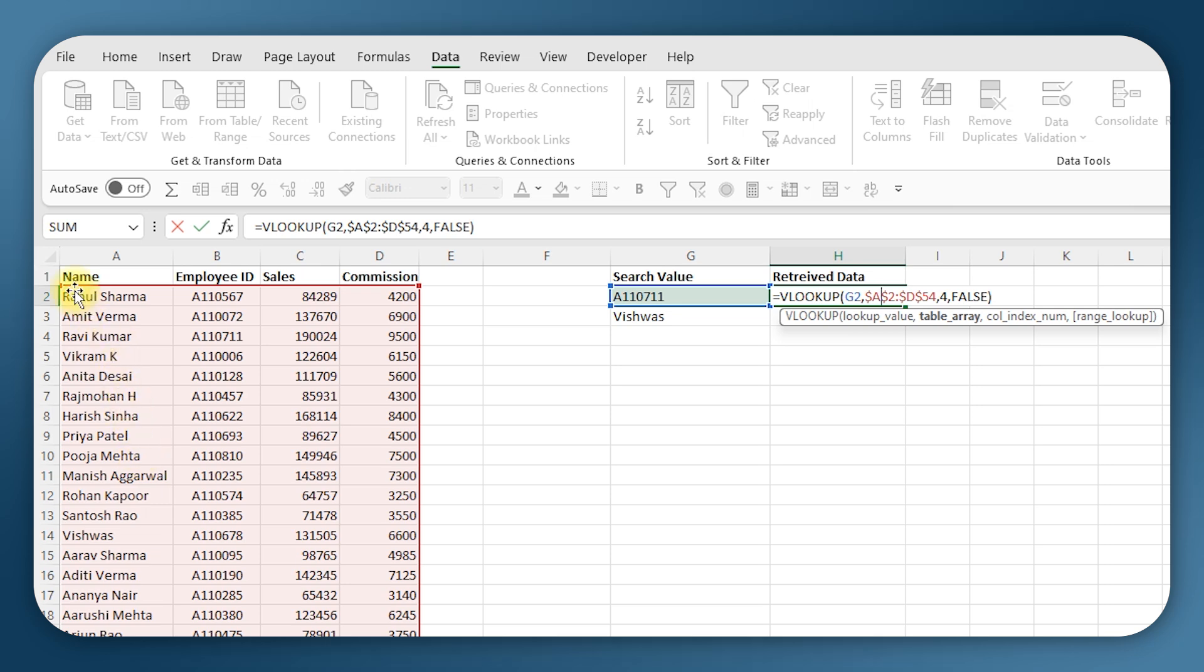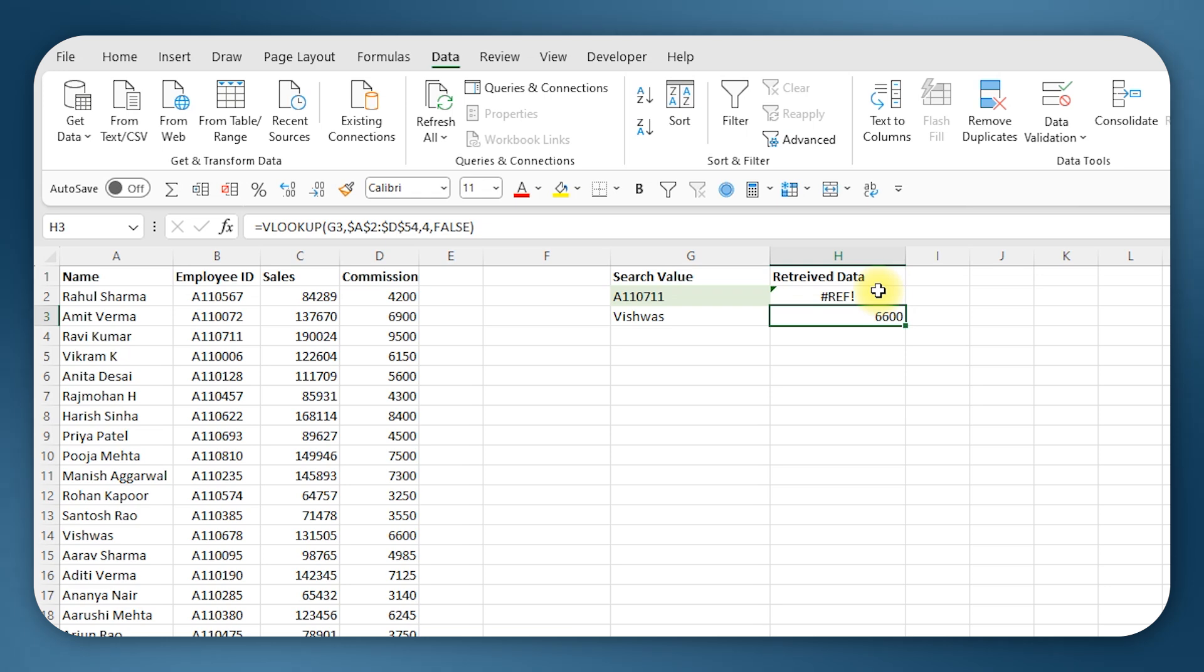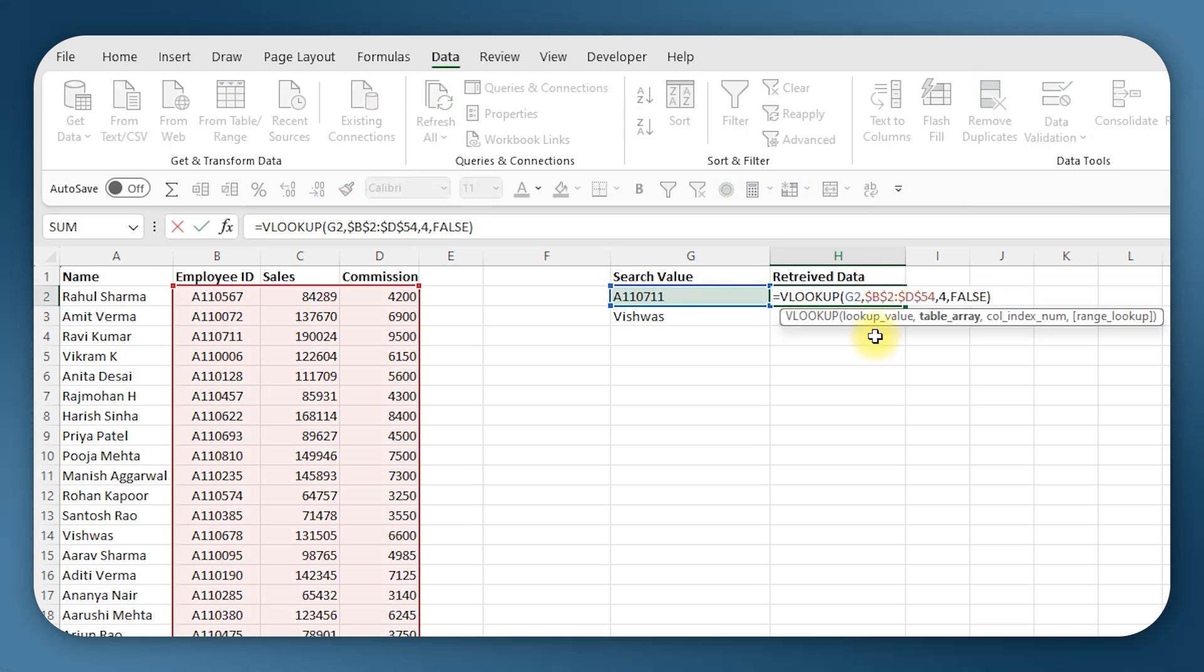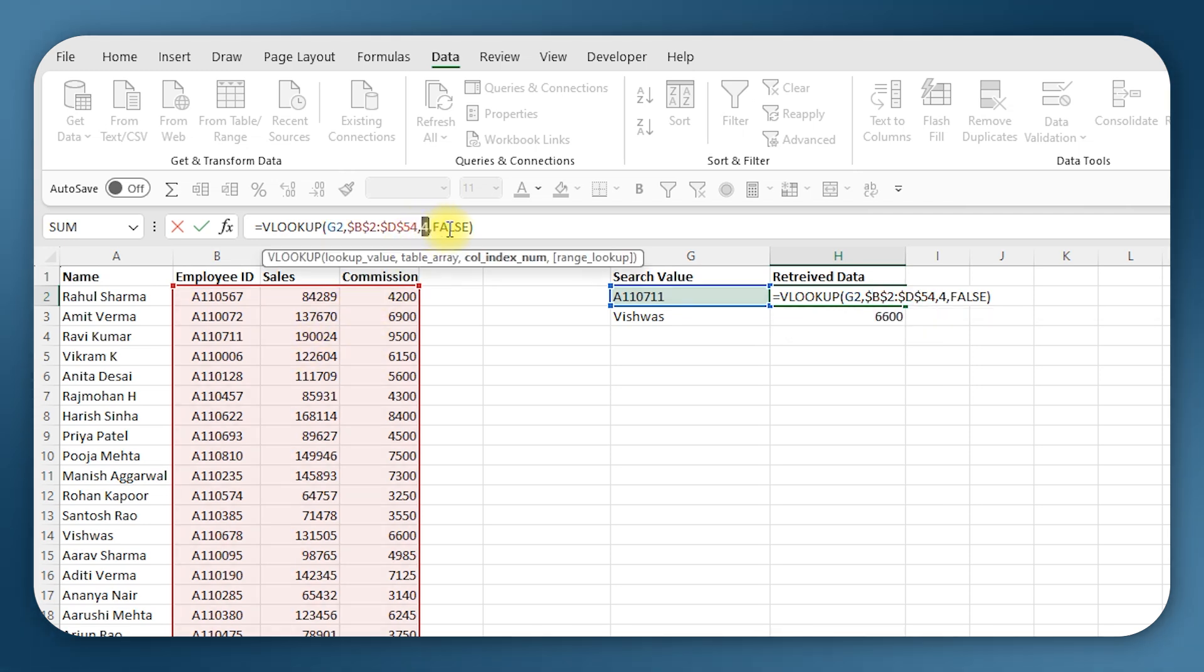So I will have to change the table selection such that the employee ID is the first column. Now if I enter again, it's giving an error. Why? Because I have selected a table which has three columns but I am asking for Excel to give the data from the fourth column which obviously doesn't exist.